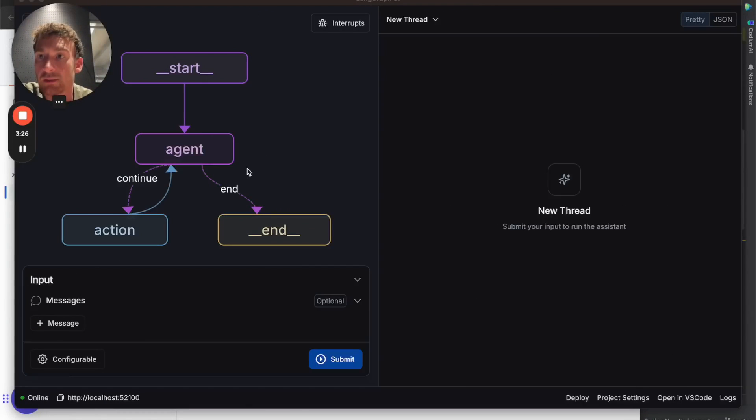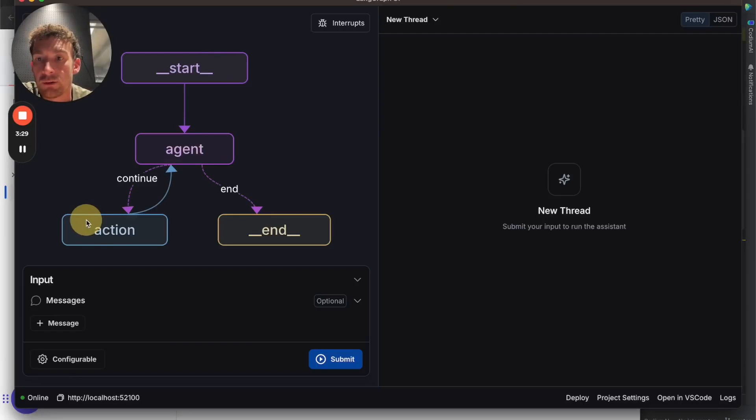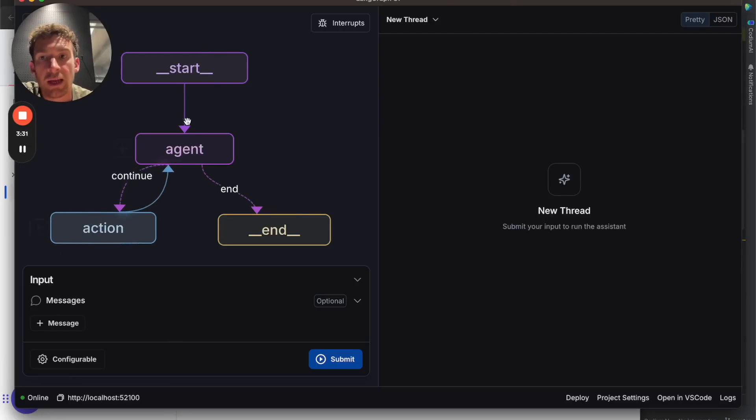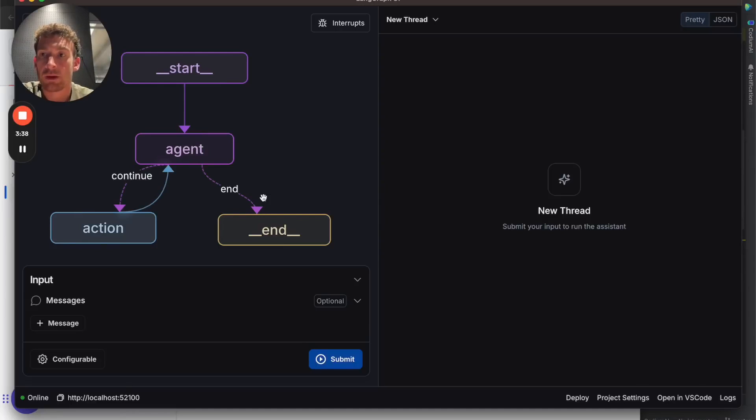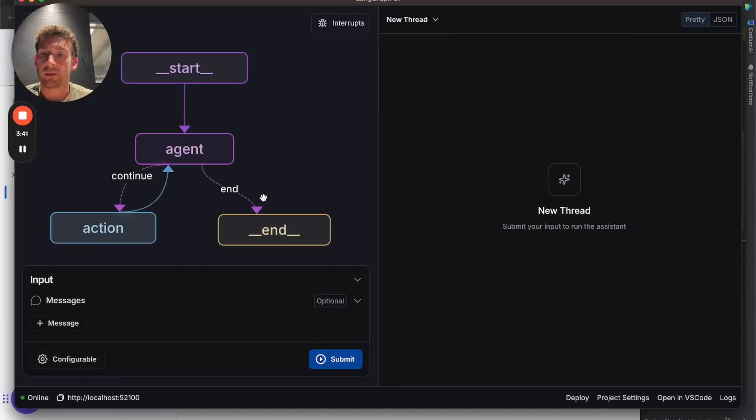The first thing that we see is this nice visualization of the agent. We can see the nodes that are defined, where it starts, where it ends, and the different branches that come out of each node. This is a great way to visualize any type of complex agent that you're building.